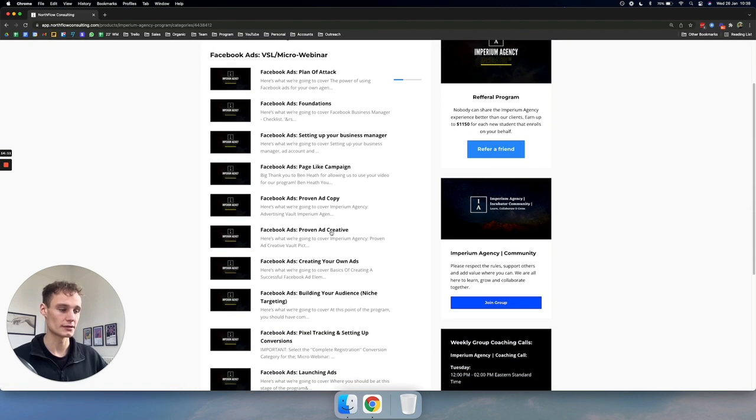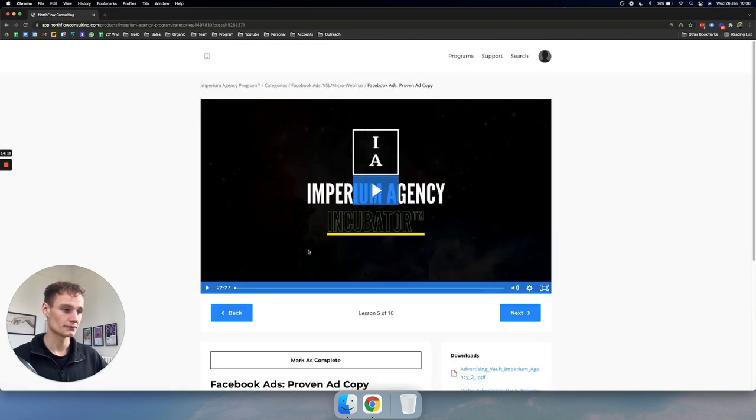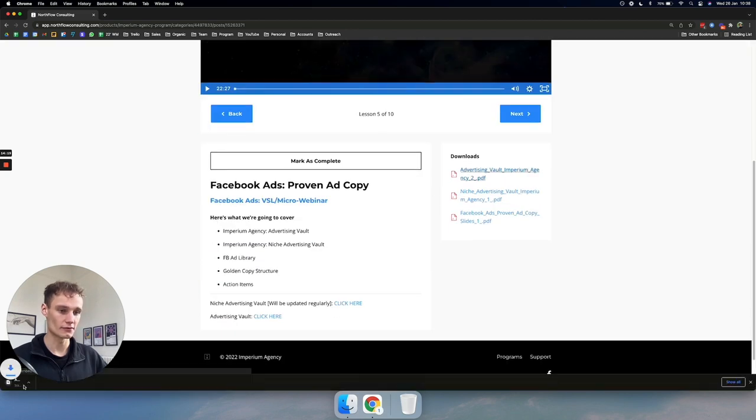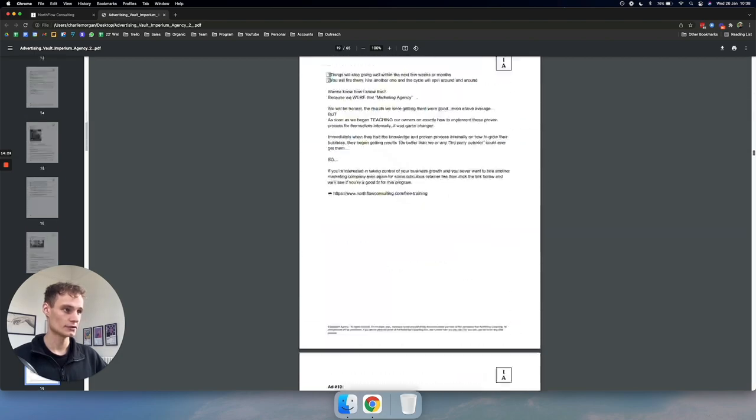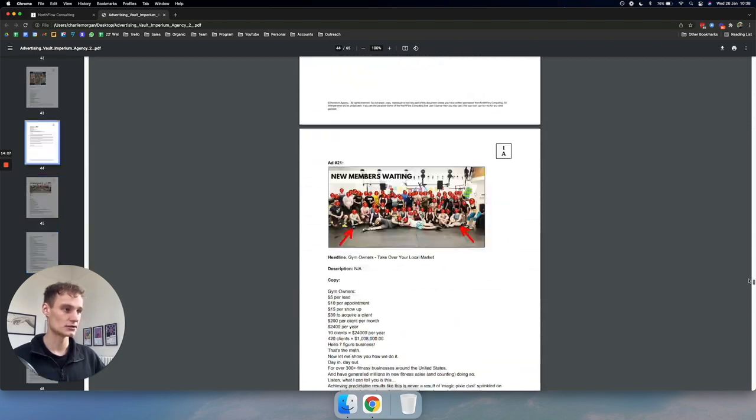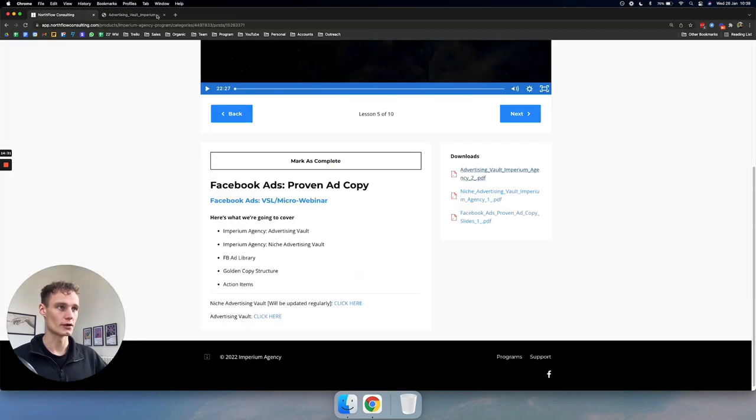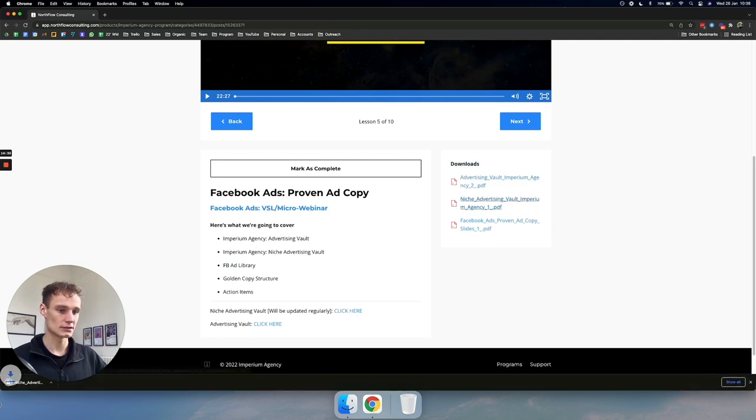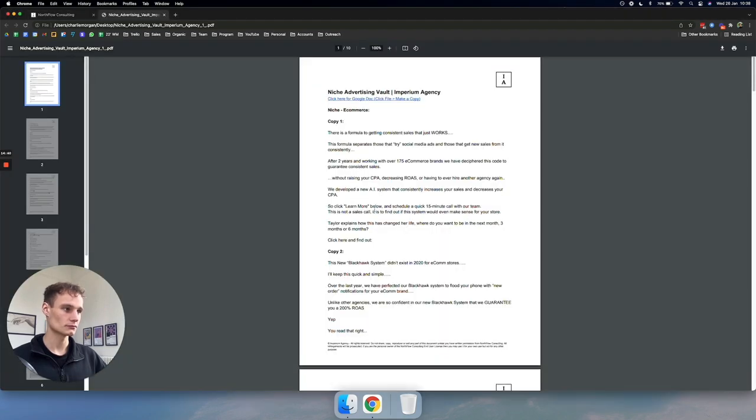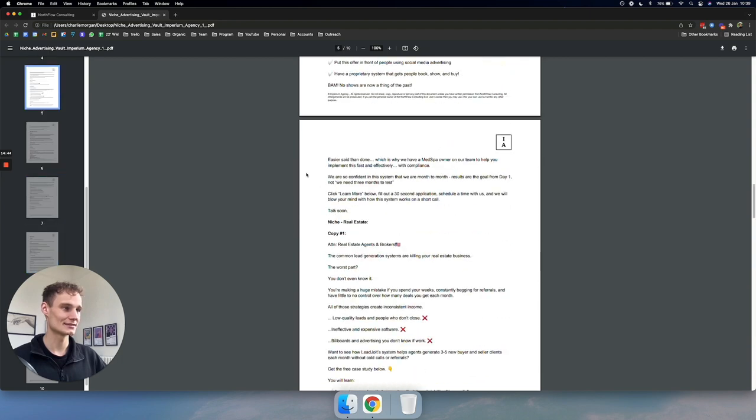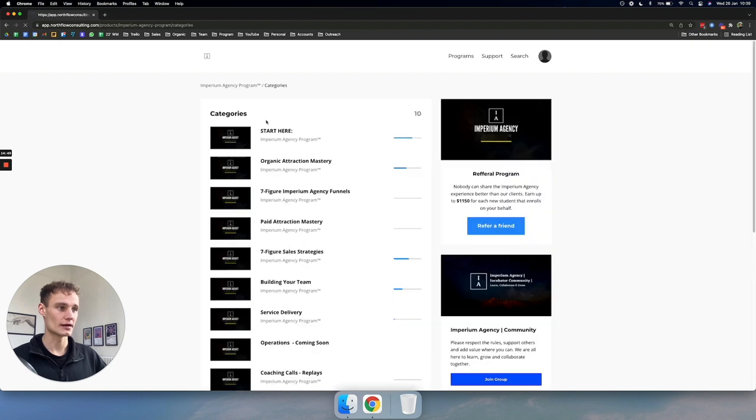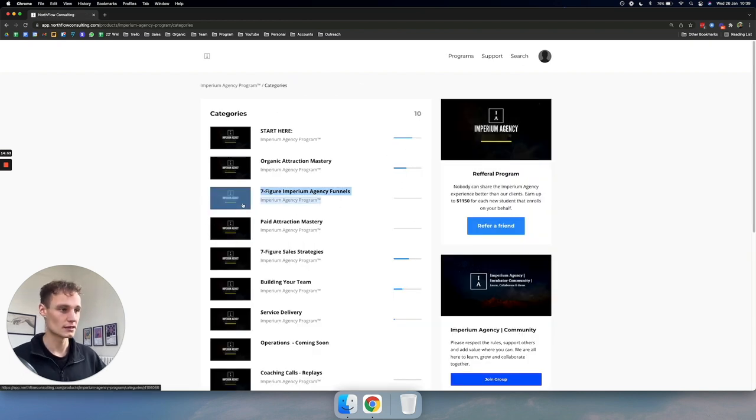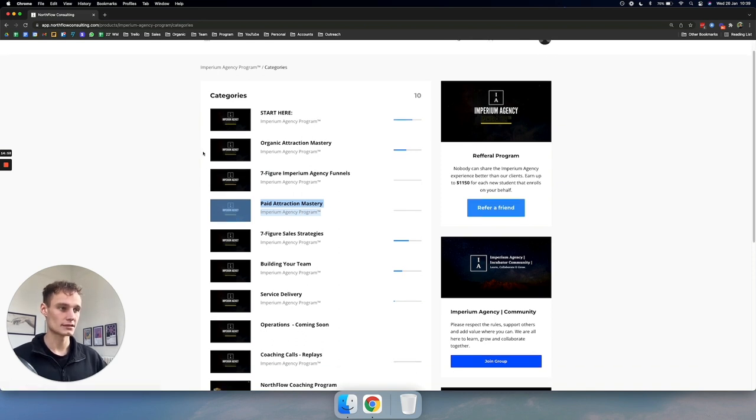And then we show you how to run Facebook ads. So if you want to run Facebook ads to get clients, we've got an entire paid attraction mastery category on how to do that. We go through everything, campaigns, ad copy, creative, creating your own ads, building your new audiences, pixel tracking. We're covering very thorough resources with advertising vaults. Look at all these ads that we've run for our agency and that other agencies have run to get results. You can just literally go in and just copy and paste what we already know works. So that helps you run Facebook ads.